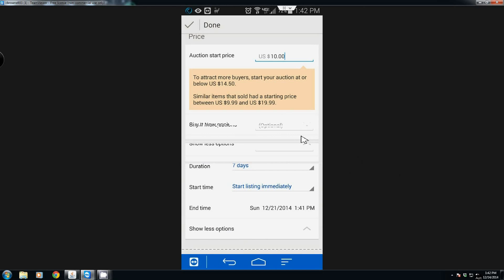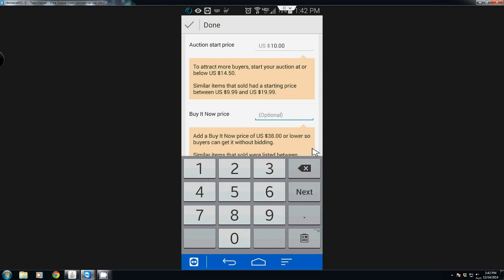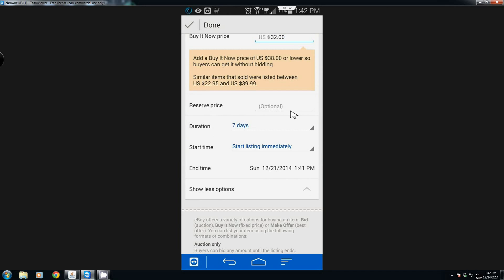Click 'Show more options.' After you hit that, if you want to set a Buy It Now price where they can just purchase it straight up, you can set it right here. You can also set a reserve price — the reserve price basically means the item won't sell unless bidding matches that reserve or higher.